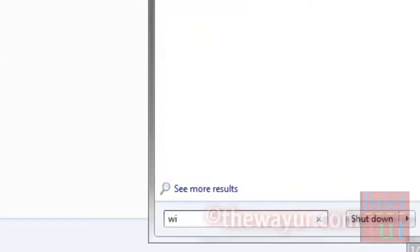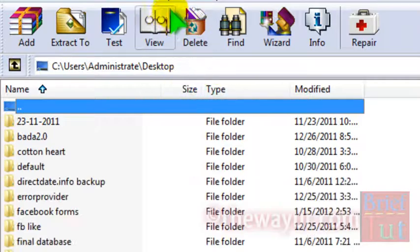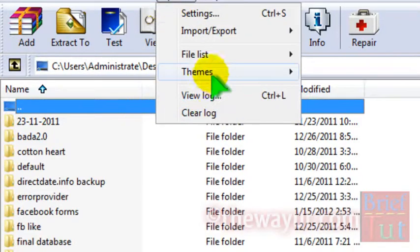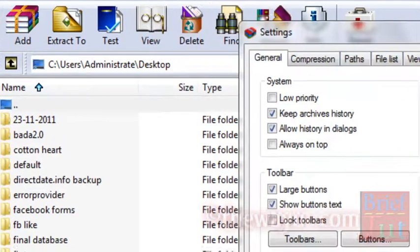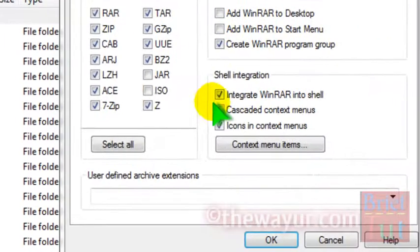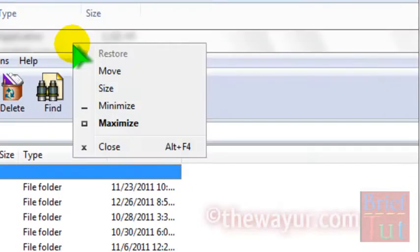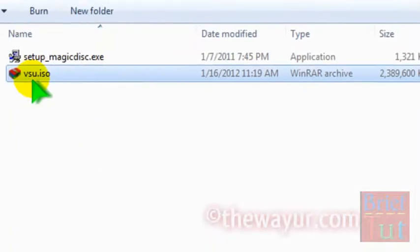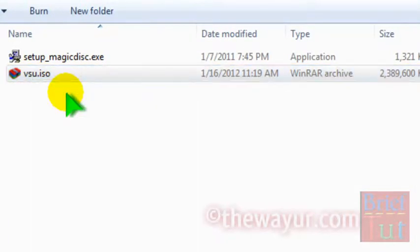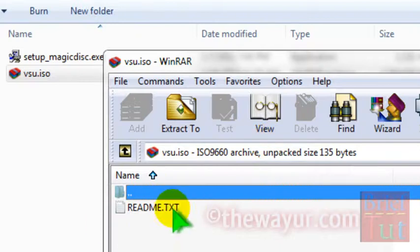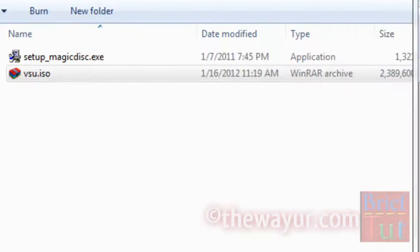Let me configure WinRAR for ISO files. I will integrate WinRAR for ISO file so that it recognizes ISO file. Now let me try to open it with WinRAR. It's showing me only the README file.